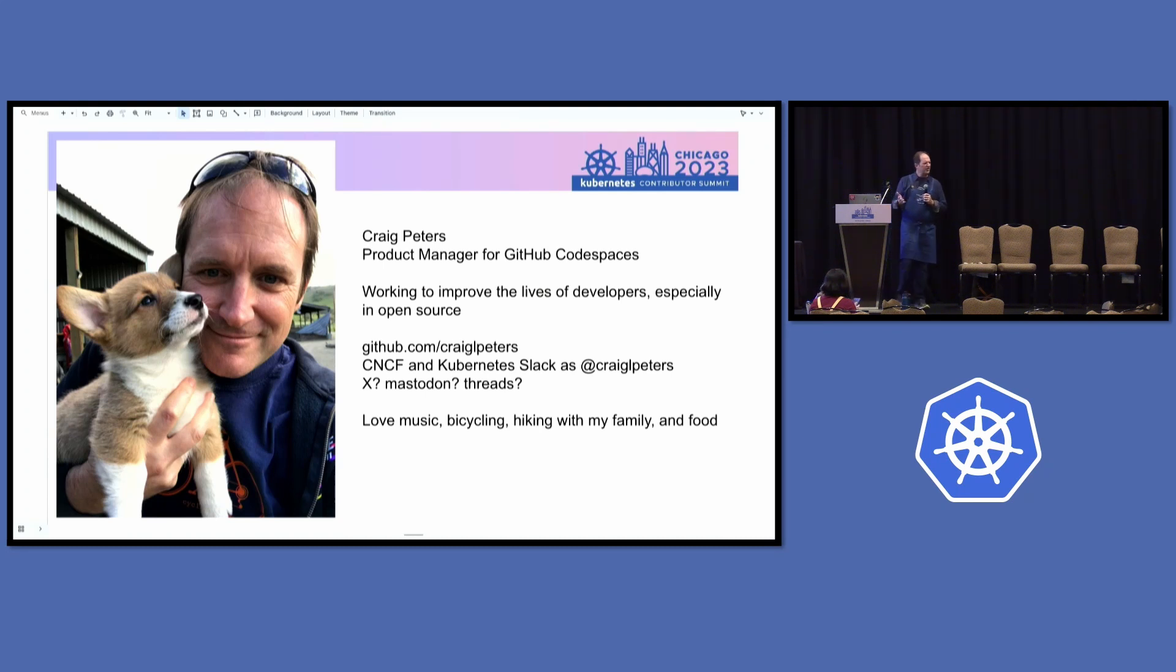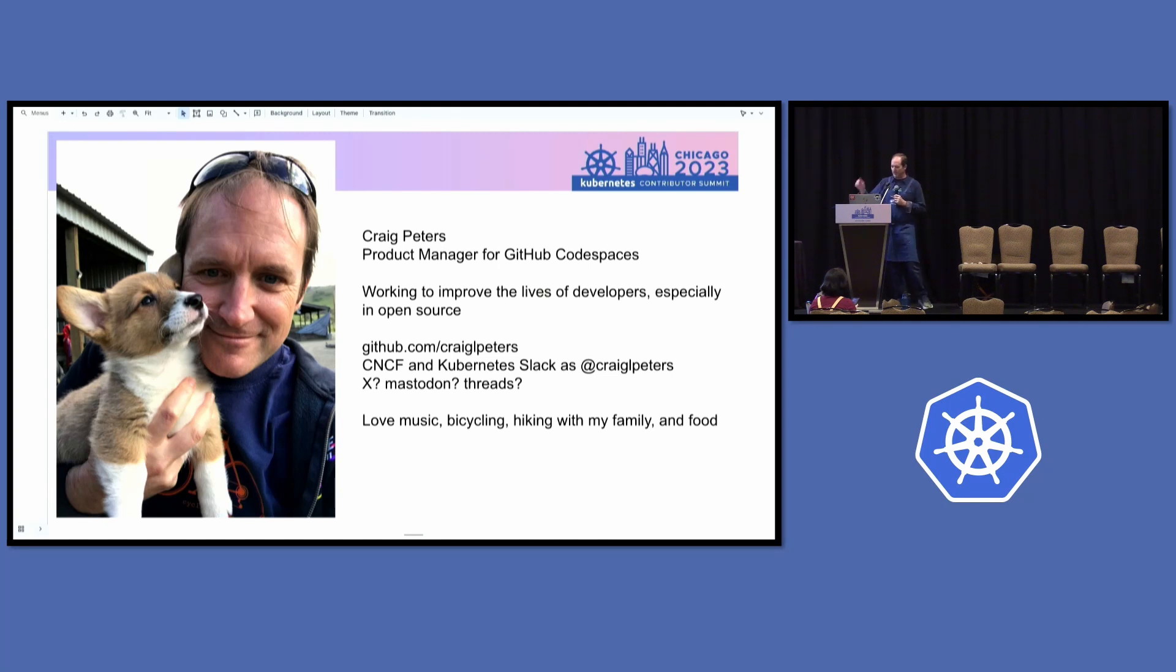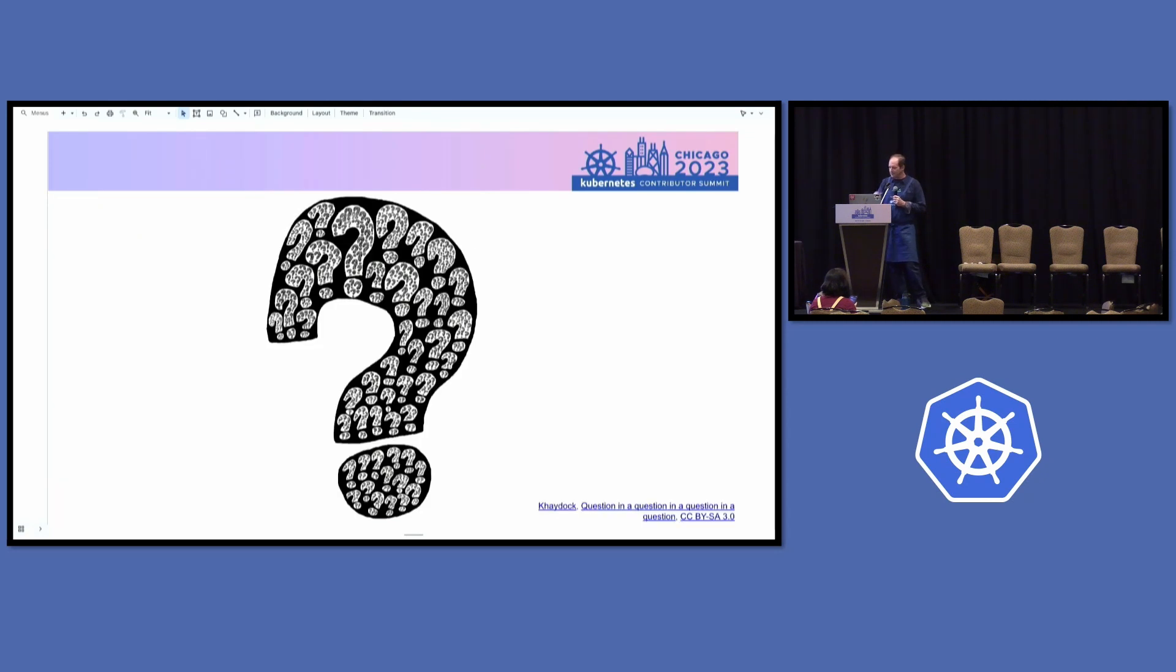Is there this thing called X still? Is it still called Twitter? I don't know. I'm there sometimes, not as much as I used to be. Mastodon threads, whatever. I like stuff. I like doing things. So if you want to do things, come talk to me about that.